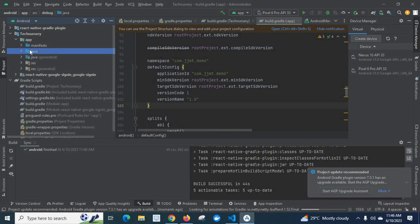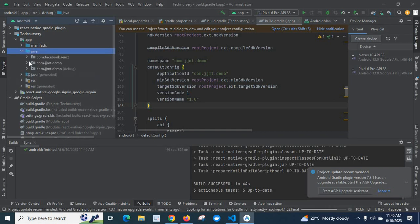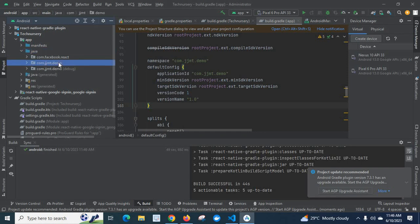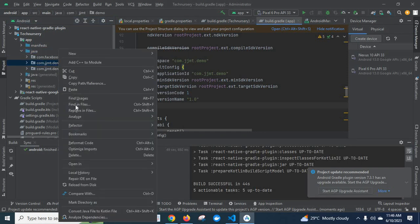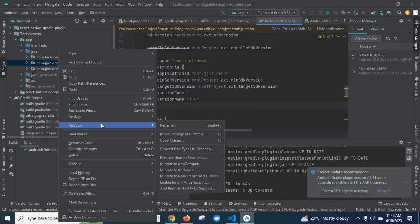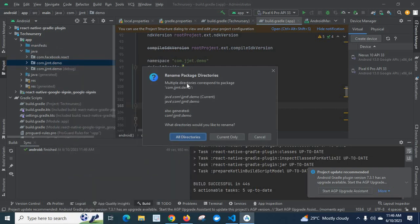Now I will go to app > java > com.jjmd.demo in Android Studio. I need to change demo to test. I right-click and go to Refactor — here I have a Rename option. We can use Rename from here, or use the shortcut Shift + F6. I'll choose Rename.